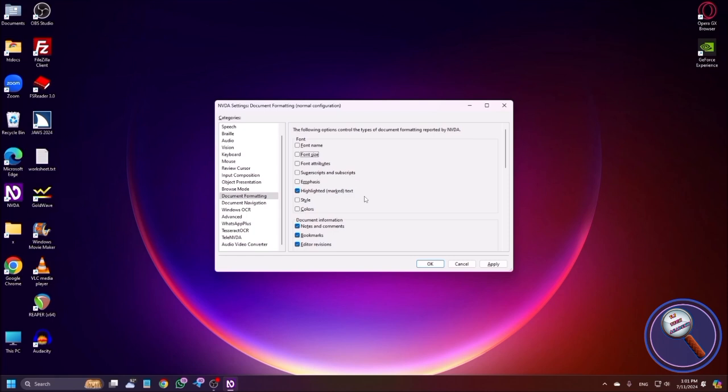Similarly, pressing Tab gives the next option: Font Size. Font Size is also optional. For example, when you are reading something by pressing up or down arrow — after each word or each character or each line — it will read the font size of the text. I think it will also not be good for quick reading.